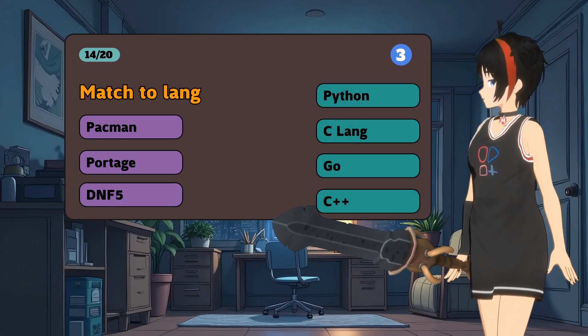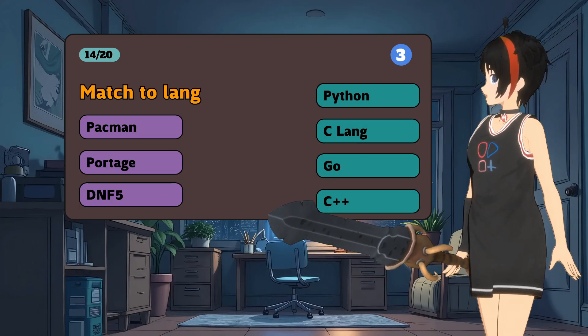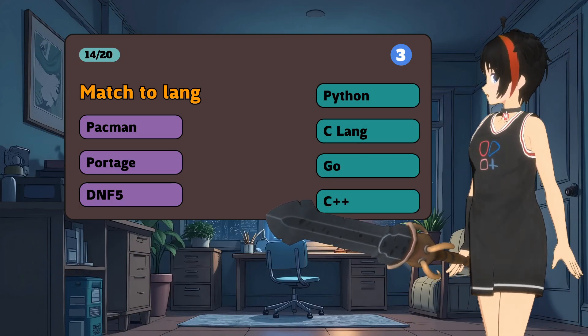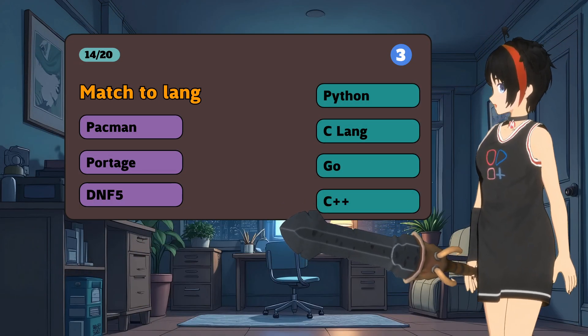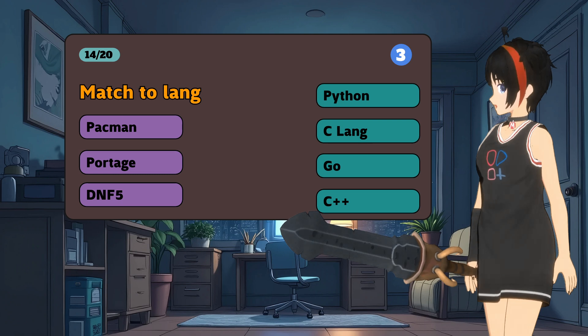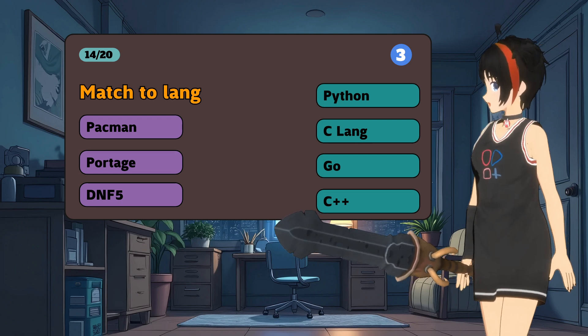3 E-Z points! It's like Christmas! All you need to do is to match the package manager to the language it's been written.